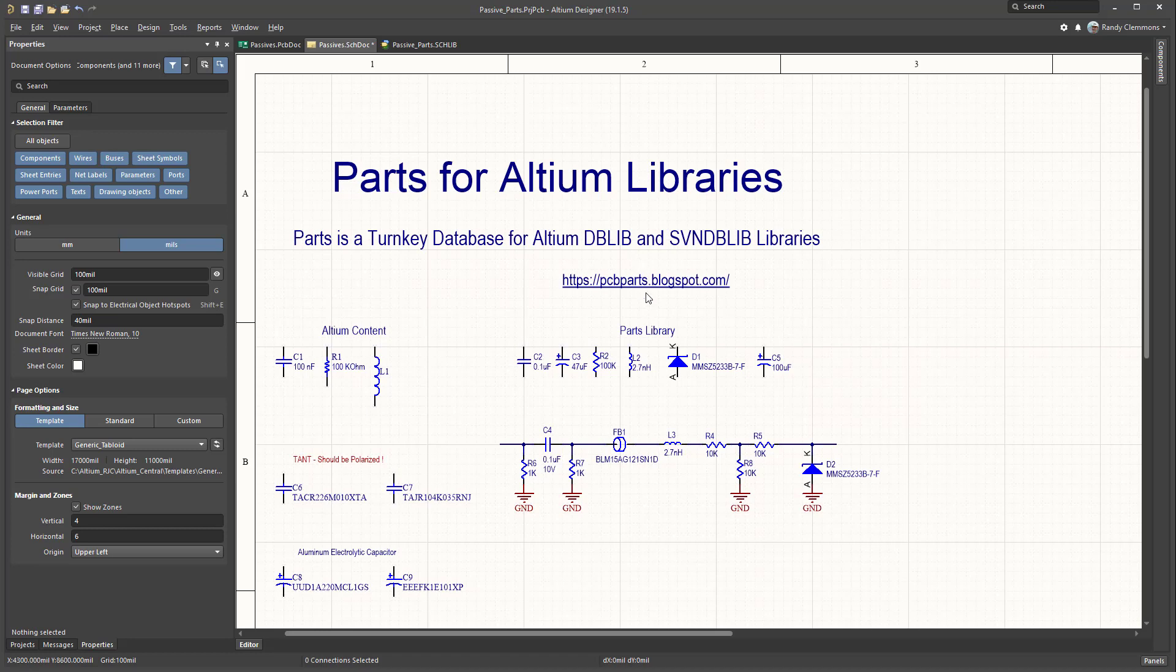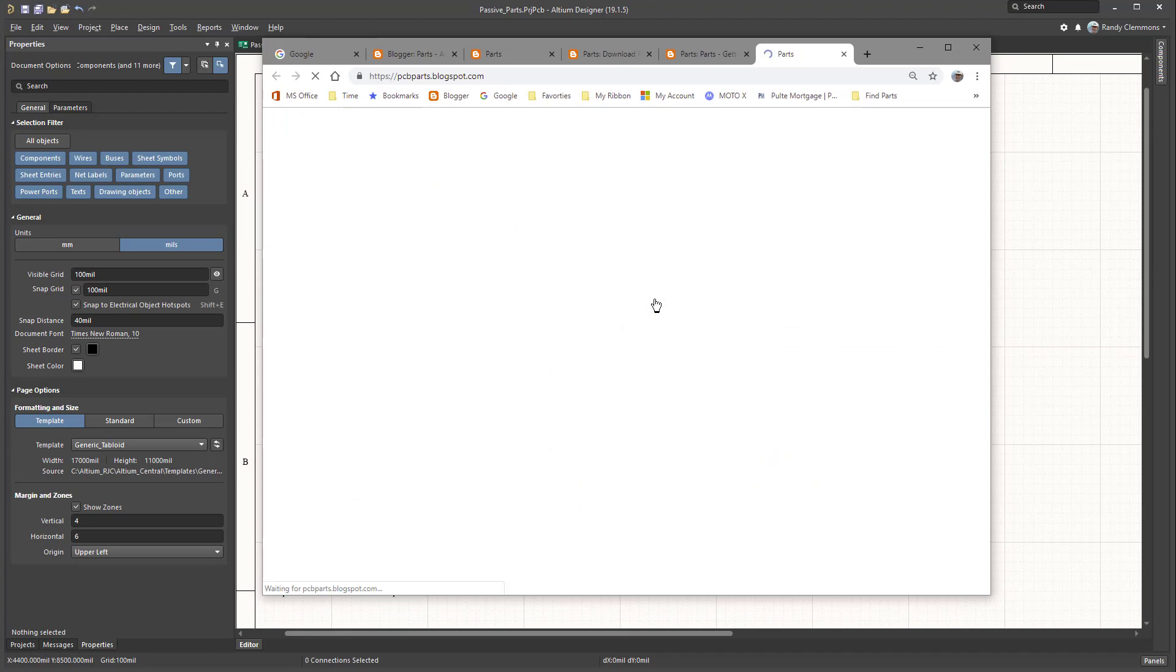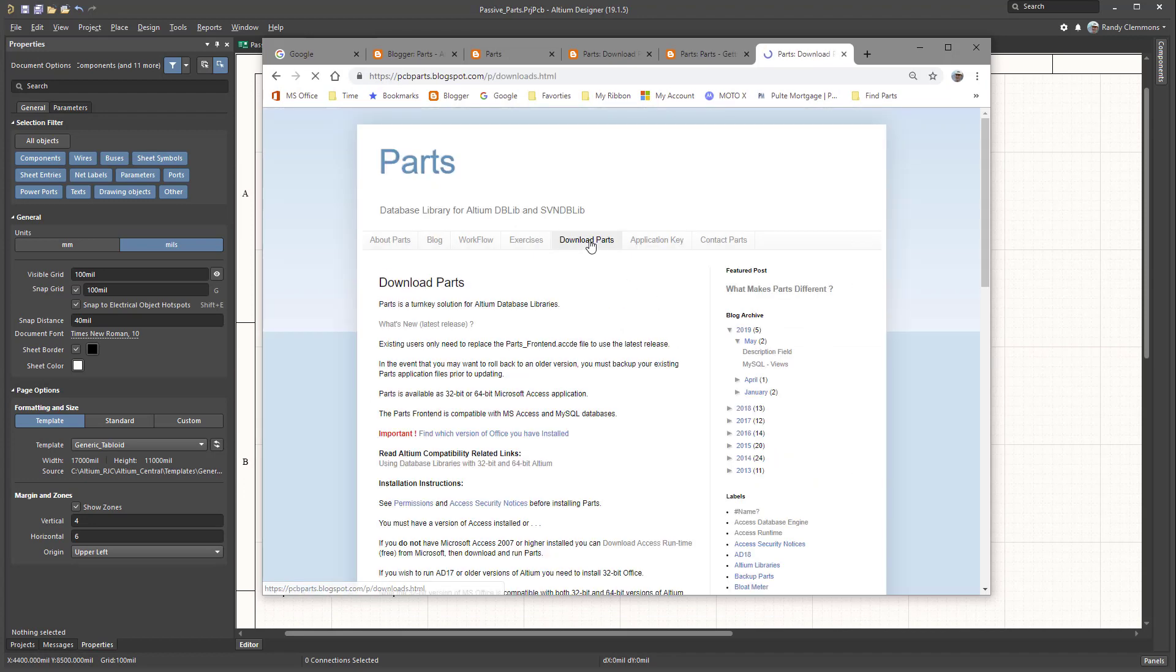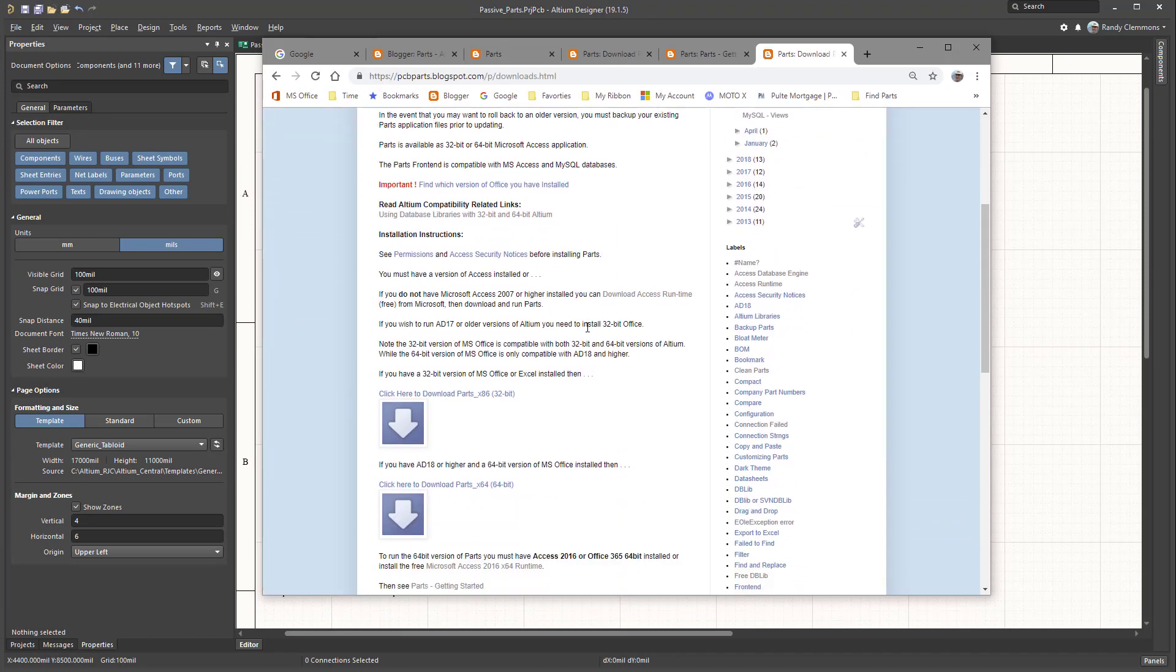You can download Parts at pcbparts.blogspot.com. Just click on the download tab. You can download either the 32-bit version or 64-bit version.